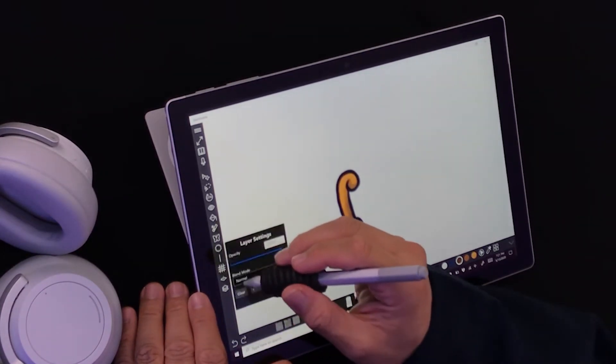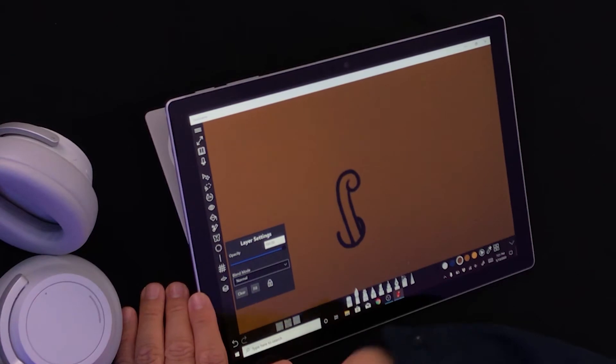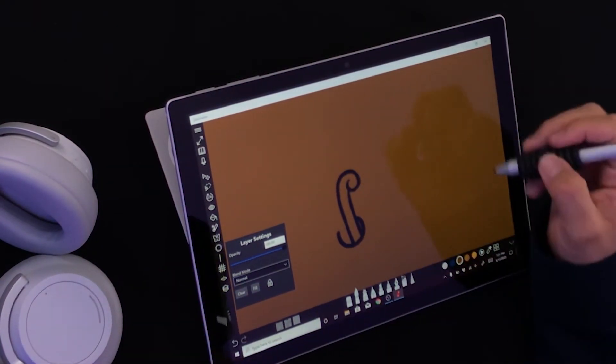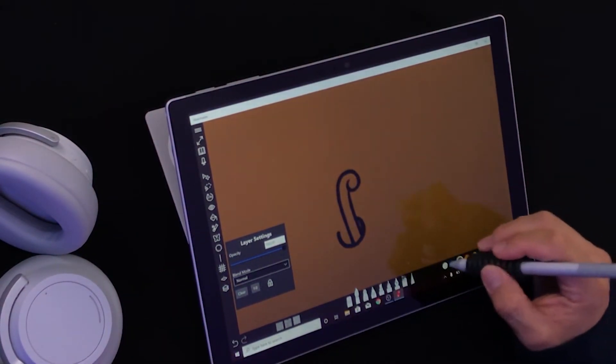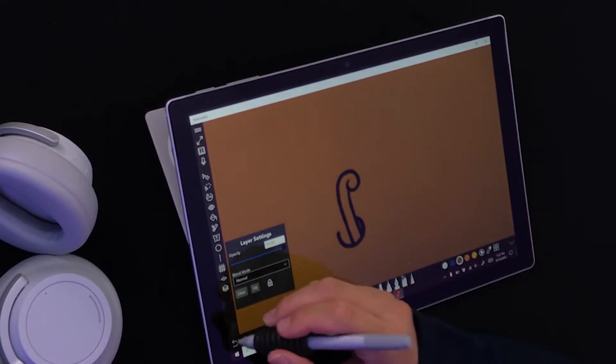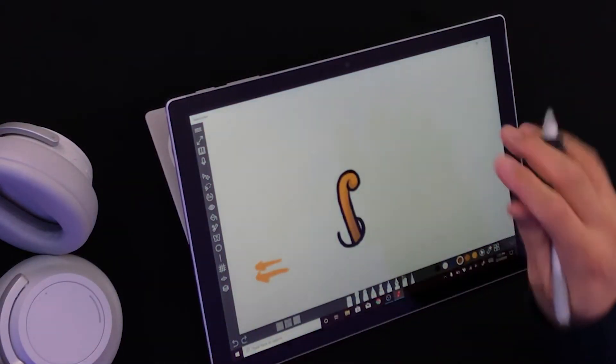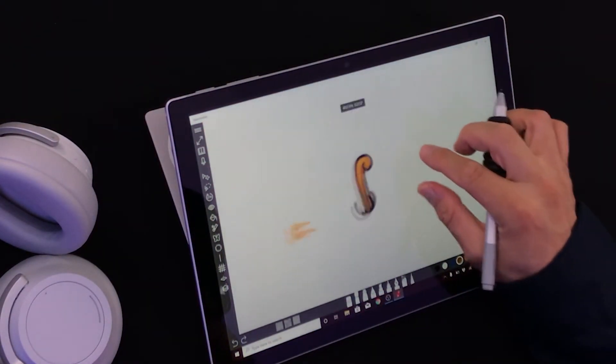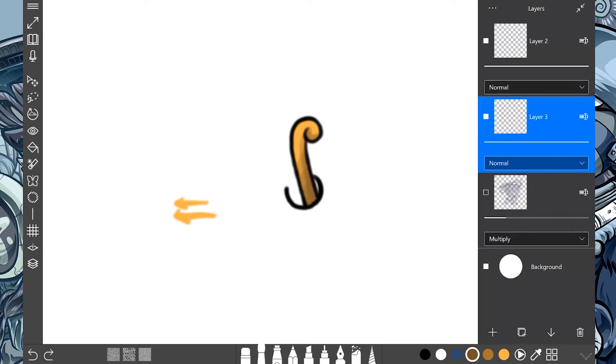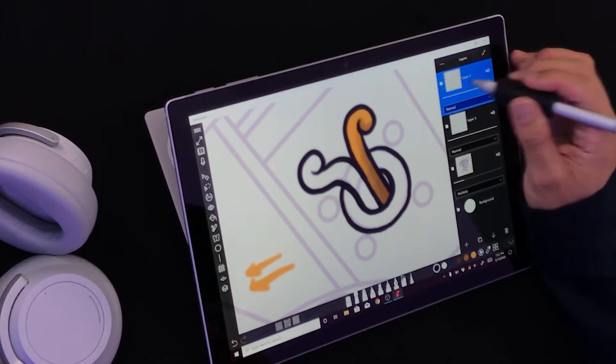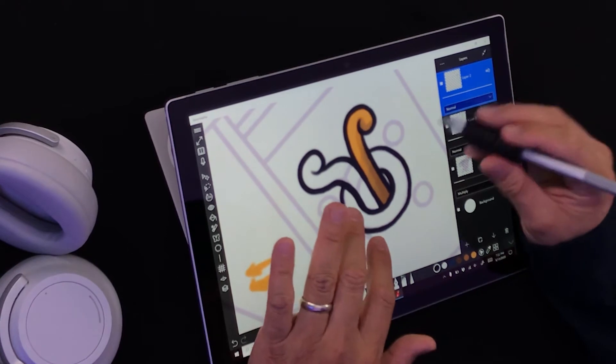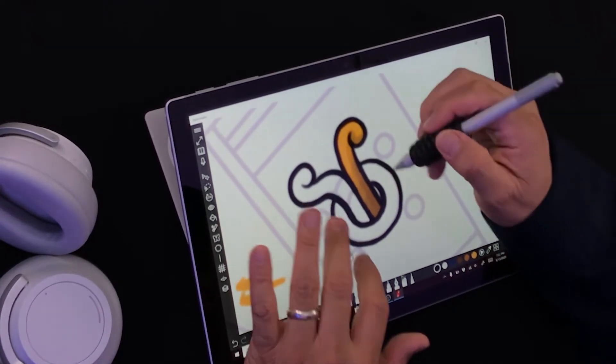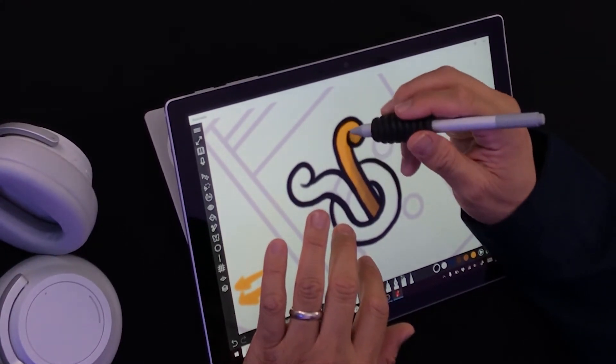It's very easy to make edits and adjustments when you have the power of layers. This is great because if I want to make adjustments on that line work, I don't have to bother the color at all.